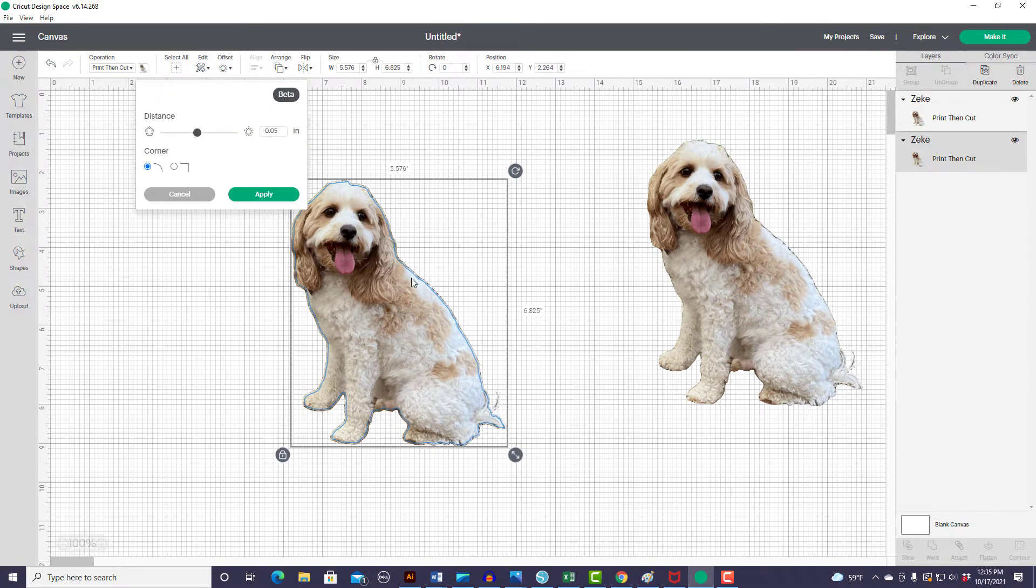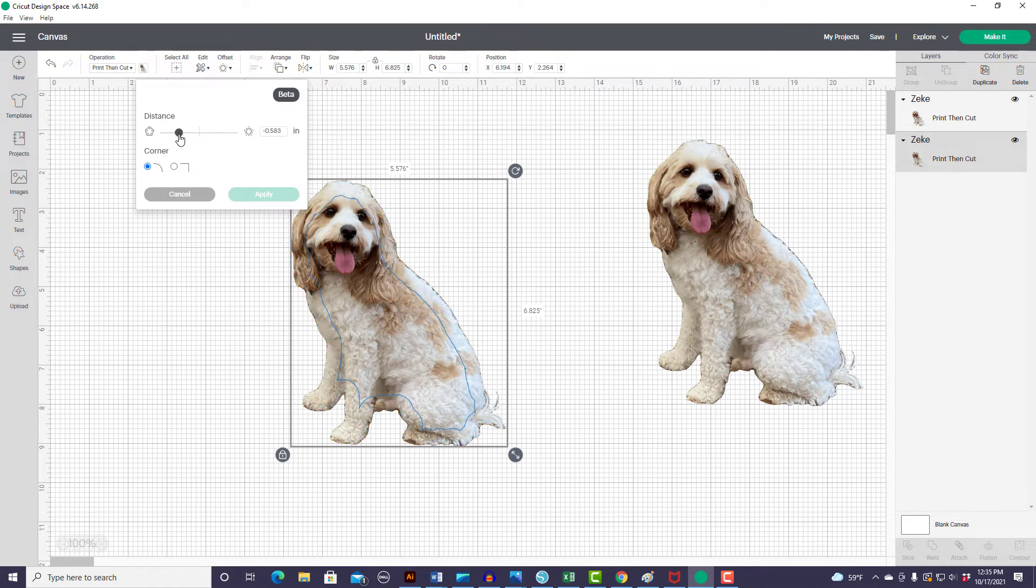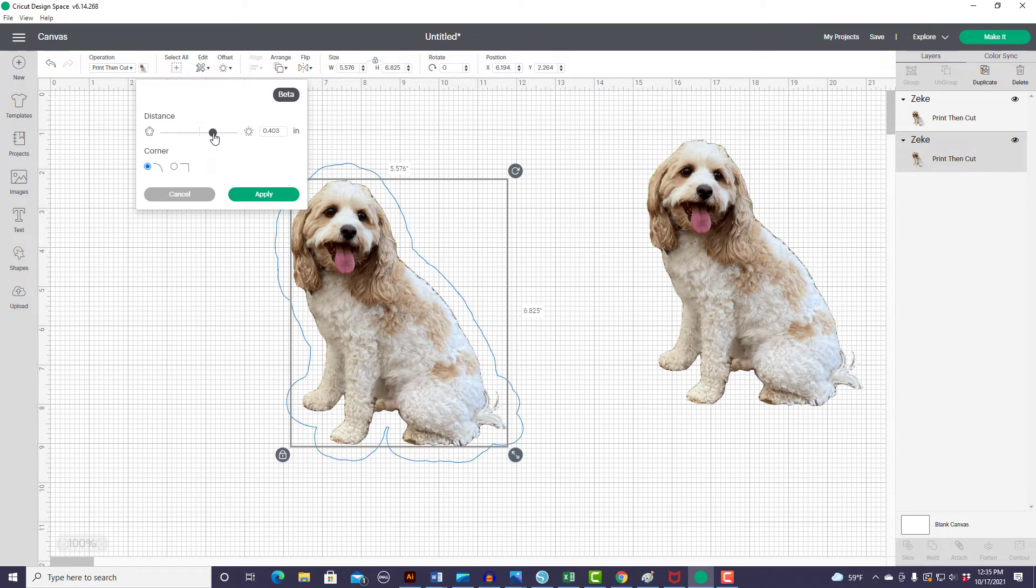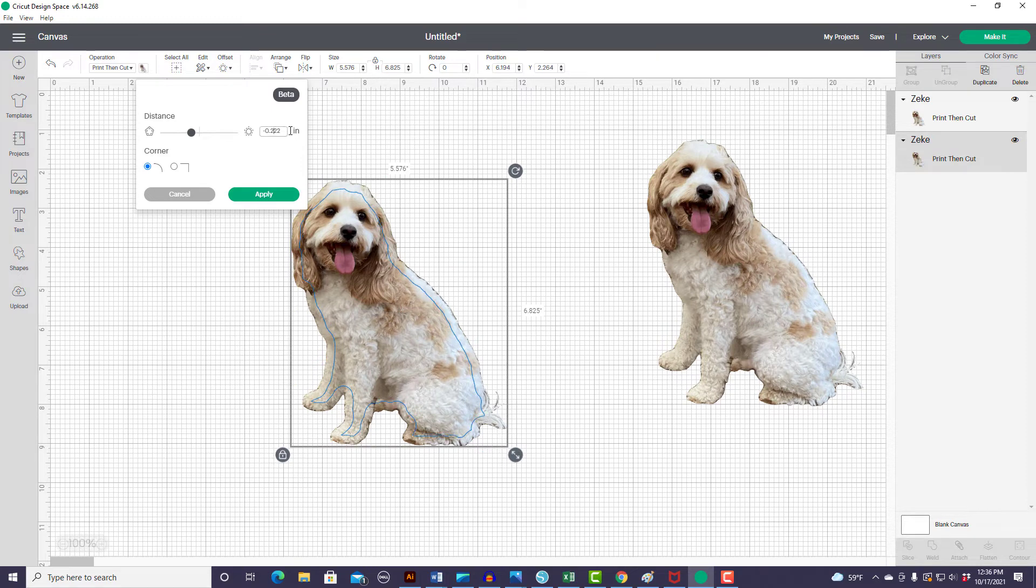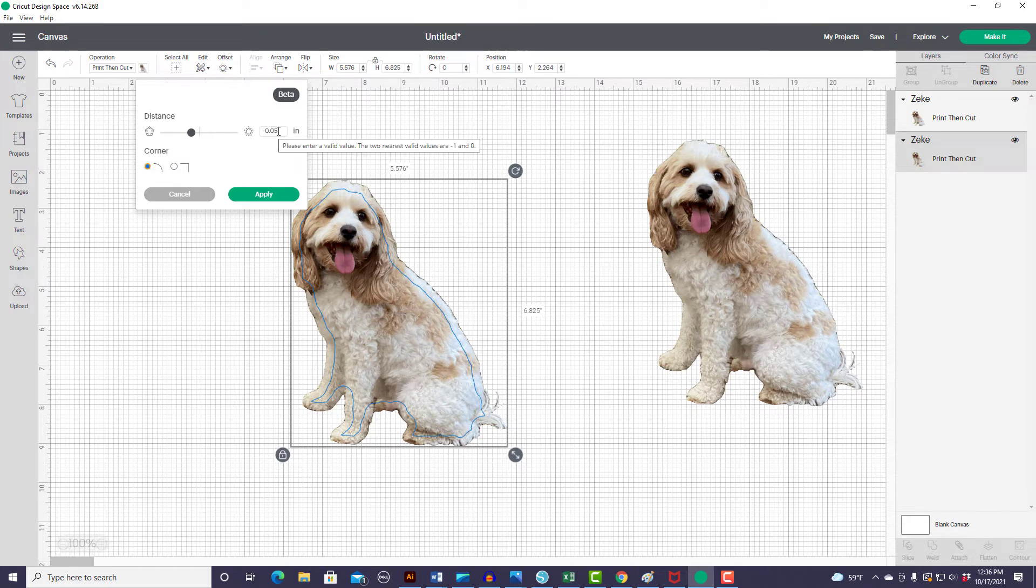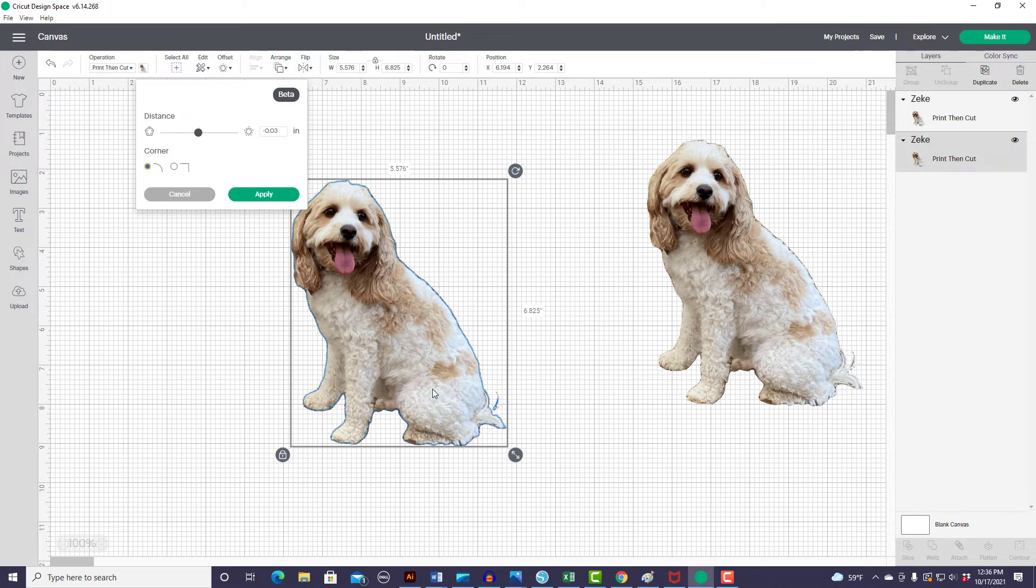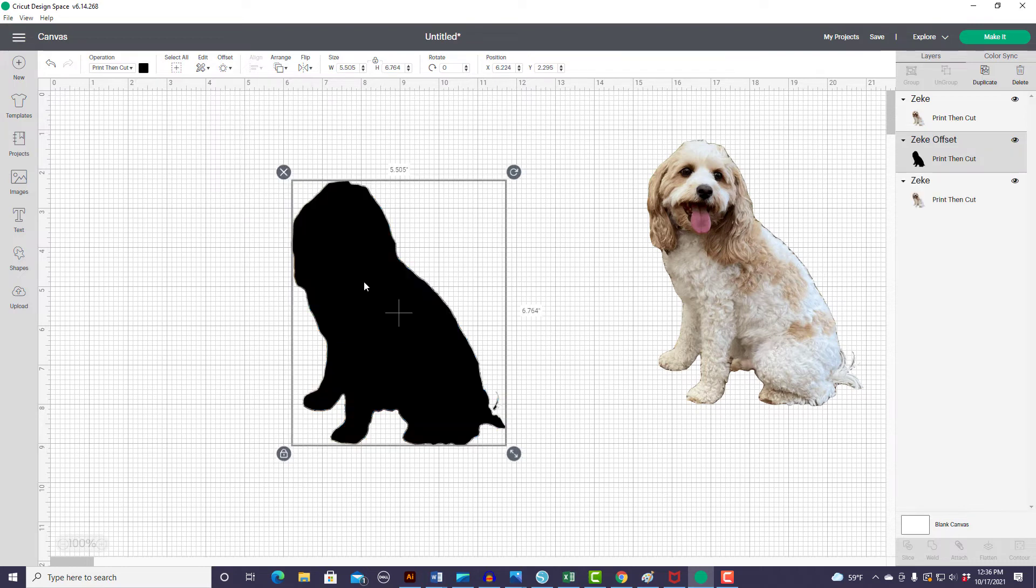And I'm going to offset it. You can see this line right here. So the offset tool, you can go negative and offset it inside or positive and offset it outside, which you would use for like stickers. I love that they have this tool in here. And I am going to offset it by just a little bit. Just trying to make sure I cut all of the dark outline off. Okay, so that looks good. I'm going to apply that.